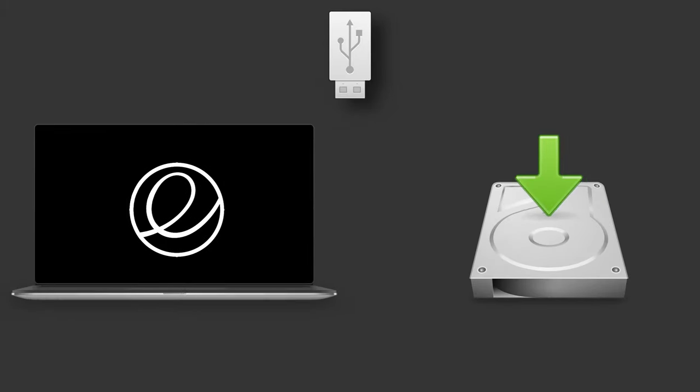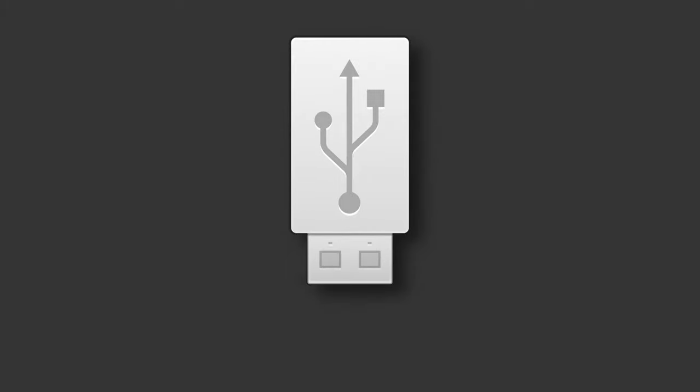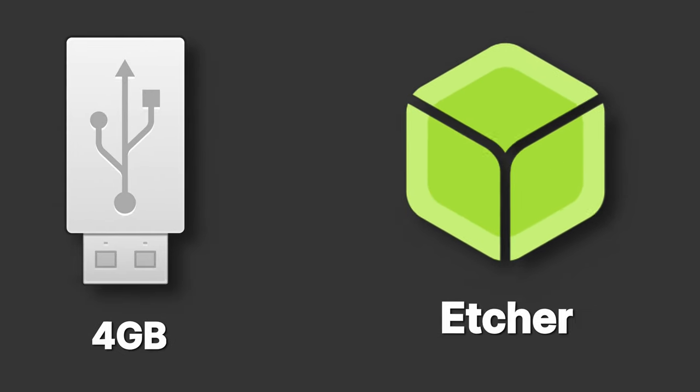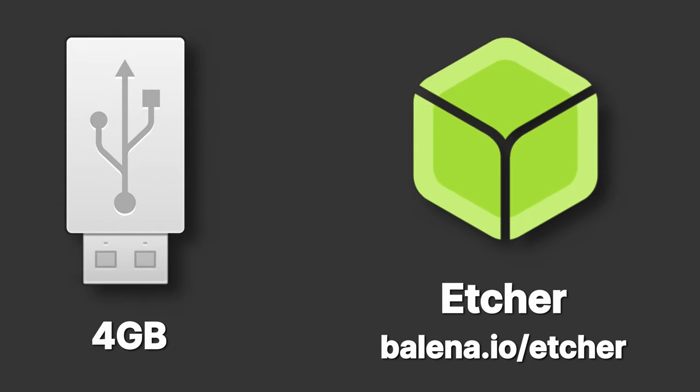To create that install disk, you'll need a USB drive with at least 4 GB of storage and Etcher, a small program you can download at balena.io slash etcher.